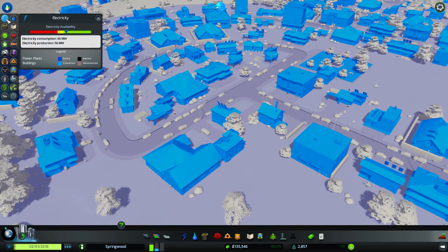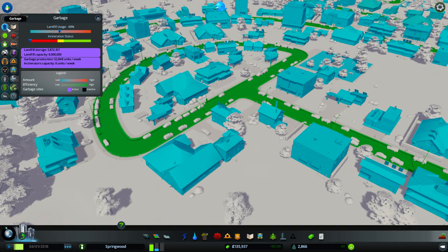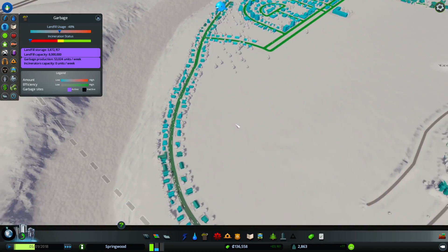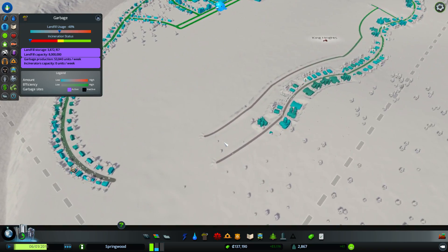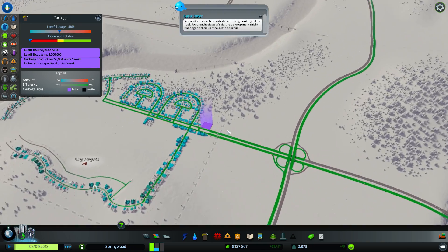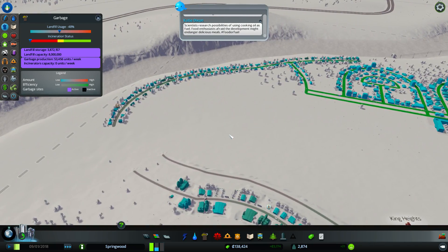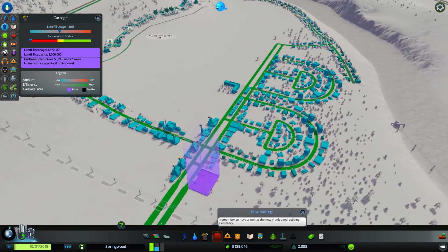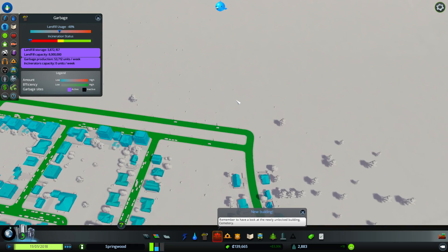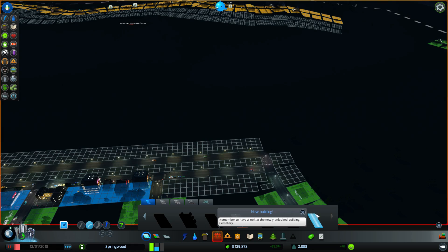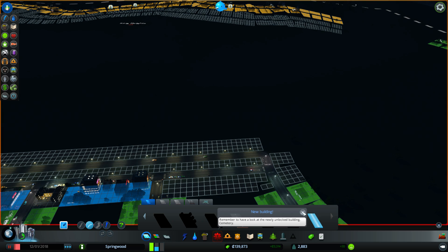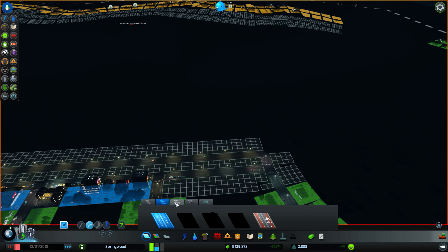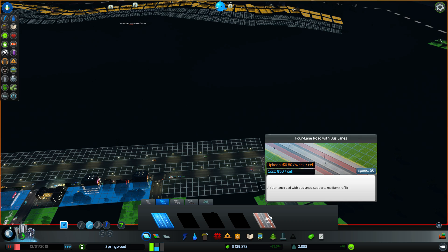So, water's good. Power's good. Landfill usage is getting high. We need either... Well, we have some garbage issues. Getting to the end of this line. I vaguely recall, in a prior campaign, having a garbage treatment area. And what I did is I just did a road. A service road. Two lane gravel road. Or was it a one lane road? Four lane road with bus lanes. A four lane road with bus lanes supports medium traffic.